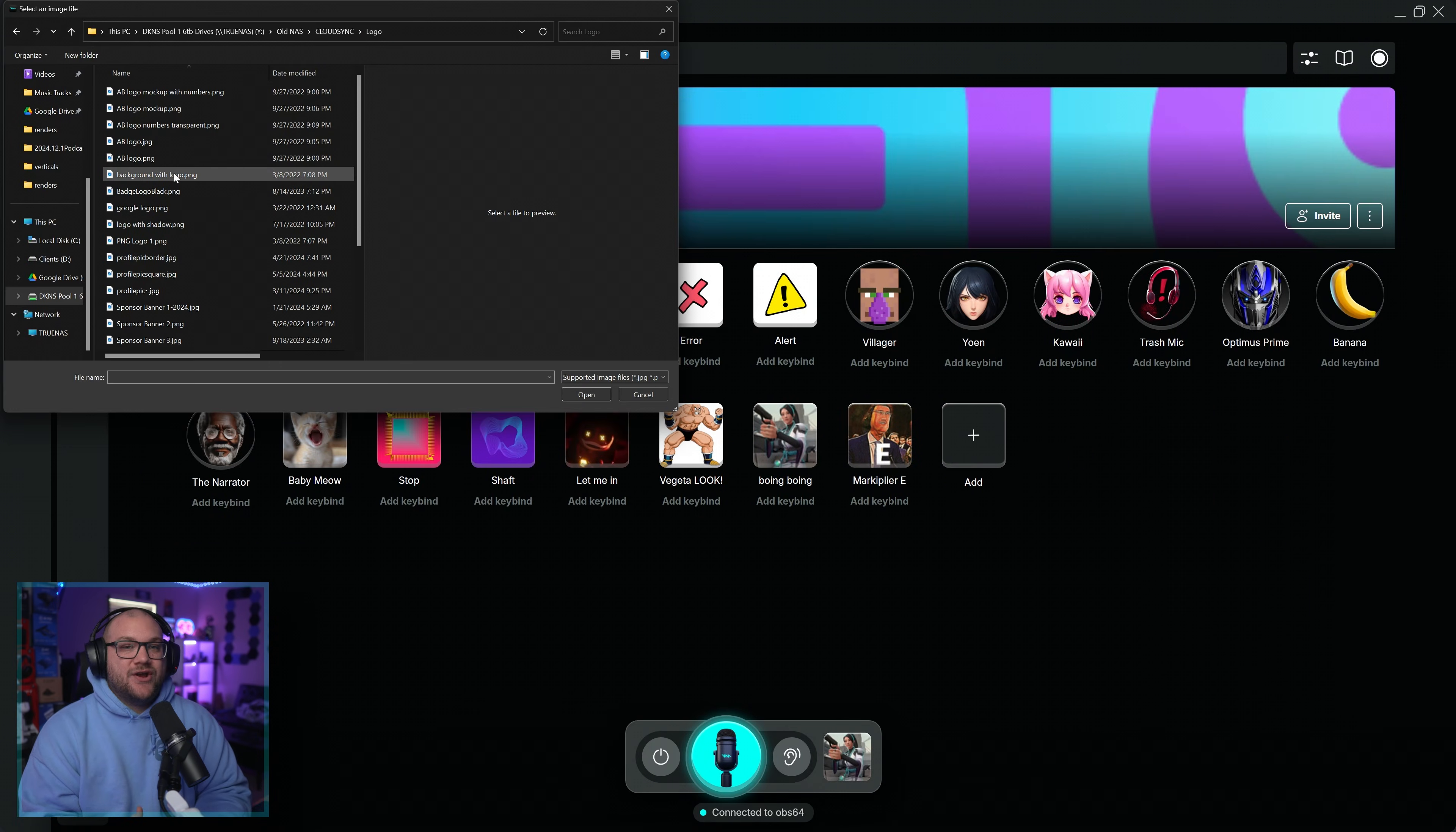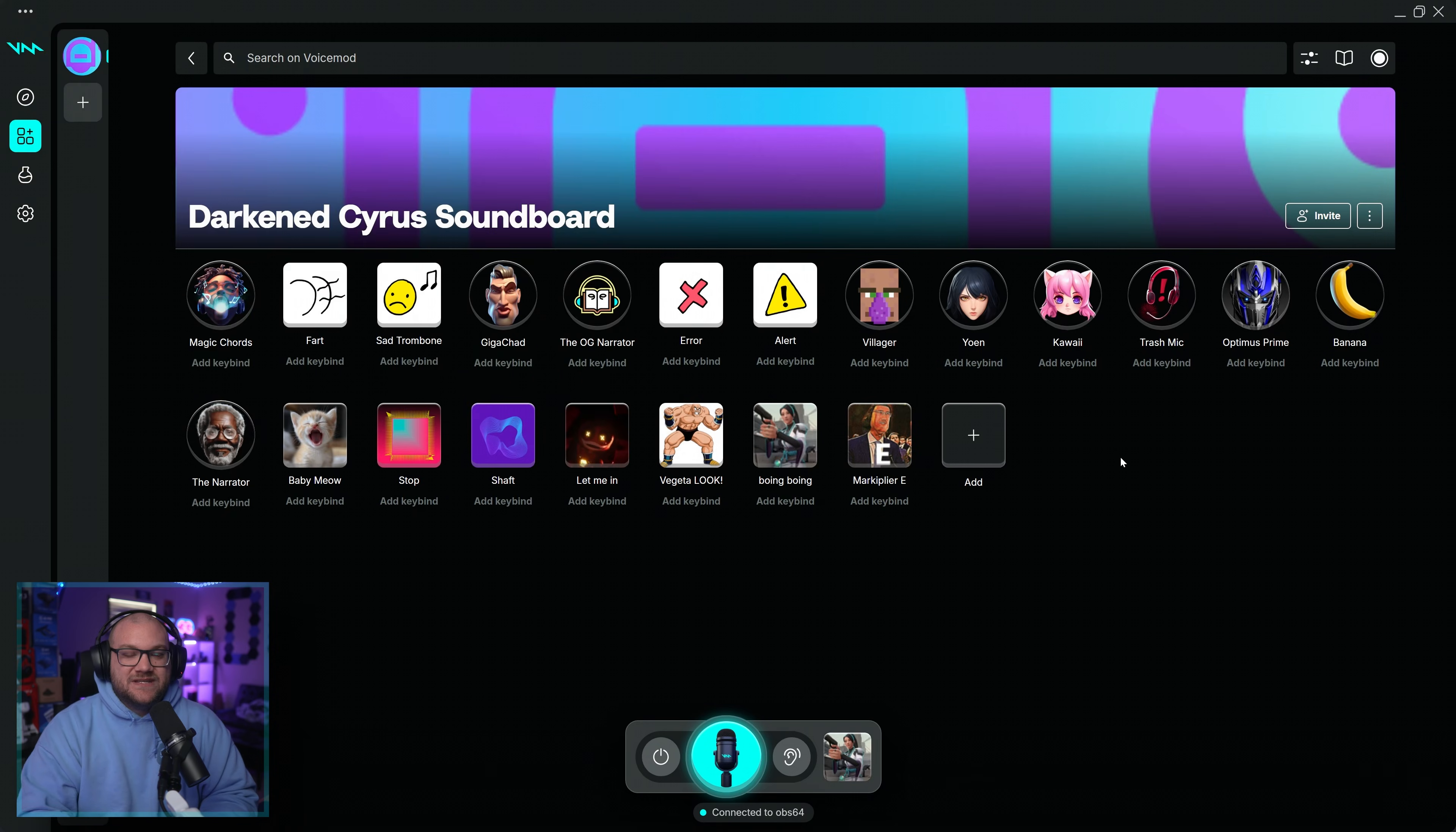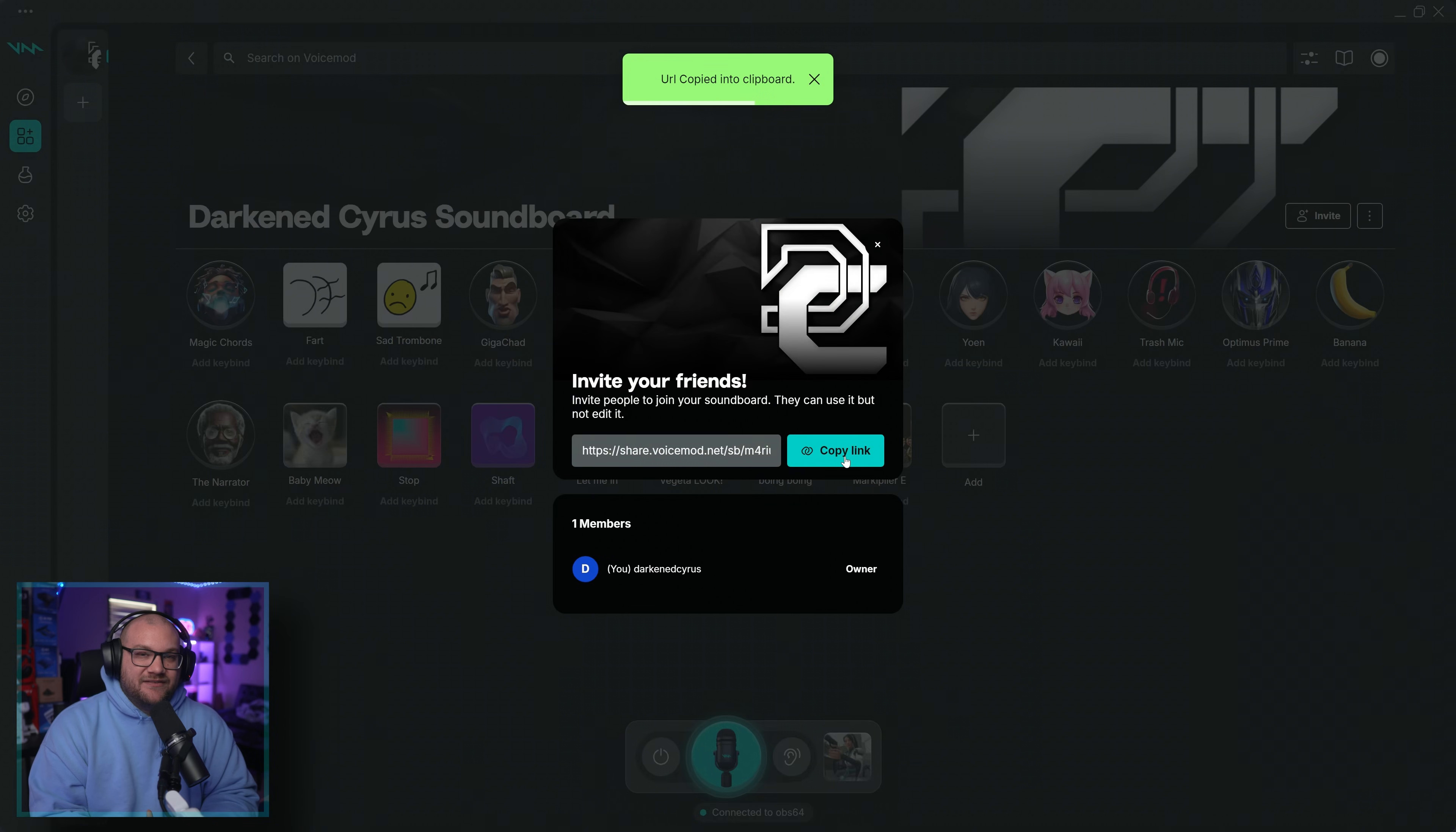VoiceMod also allows you to share your soundboards, so customize it and send it out to your friends so you can have a lot of fun trolling each other.